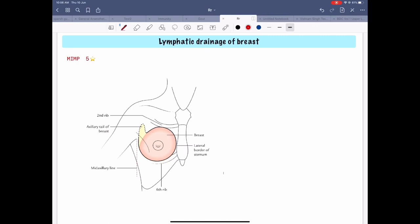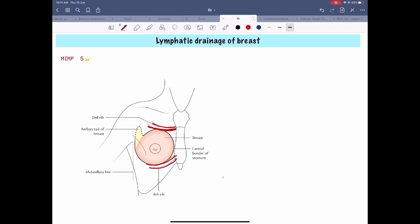Today we will be studying about the lymphatic drainage of the breast. Before that, it is important to note the extent and the quadrants of the breast. The breast extends from the second rib to the sixth rib vertically, and horizontally it extends from the lateral border of the sternum to the mid axillary line.